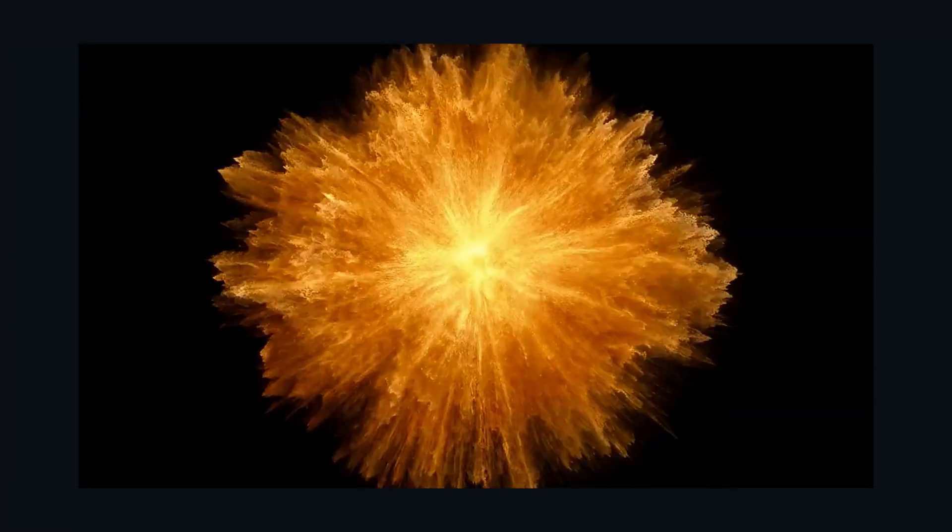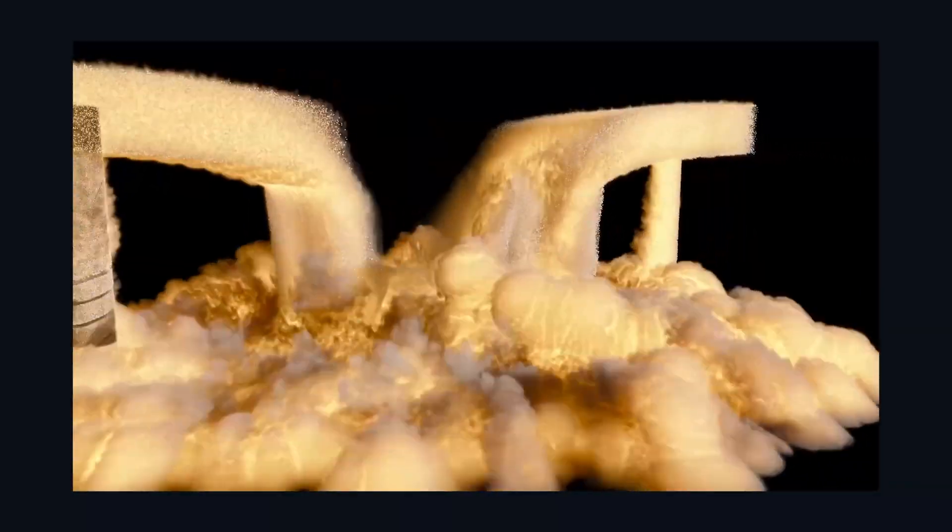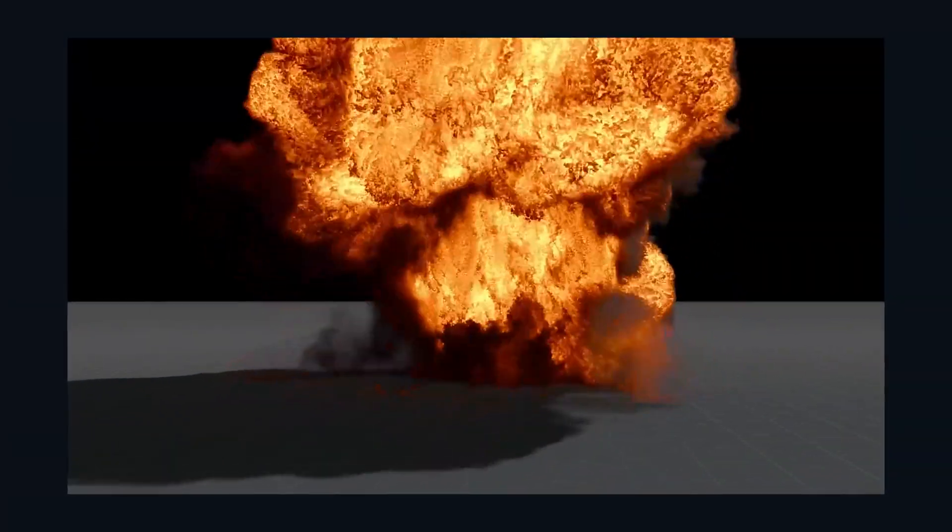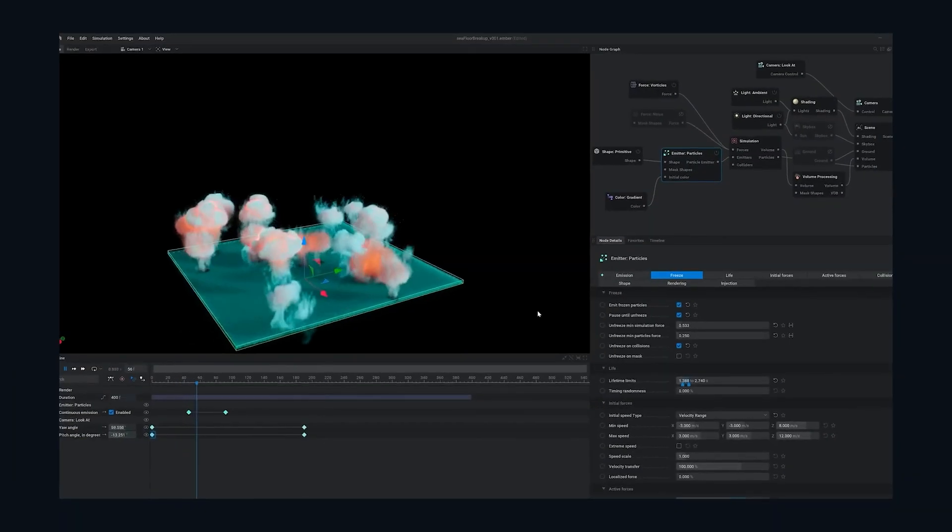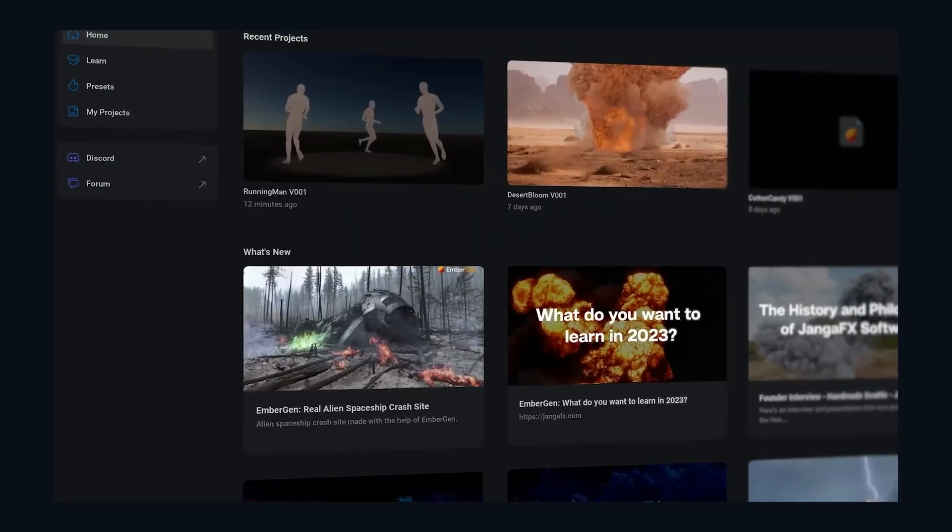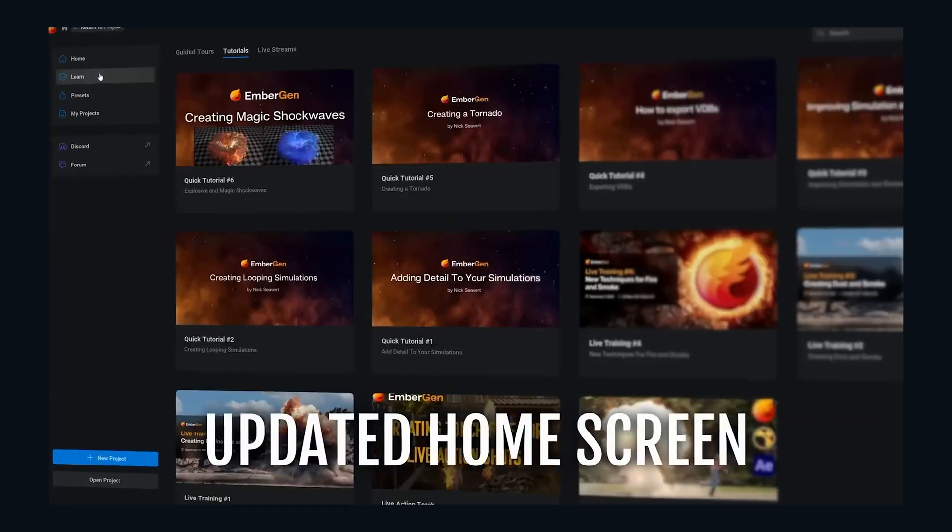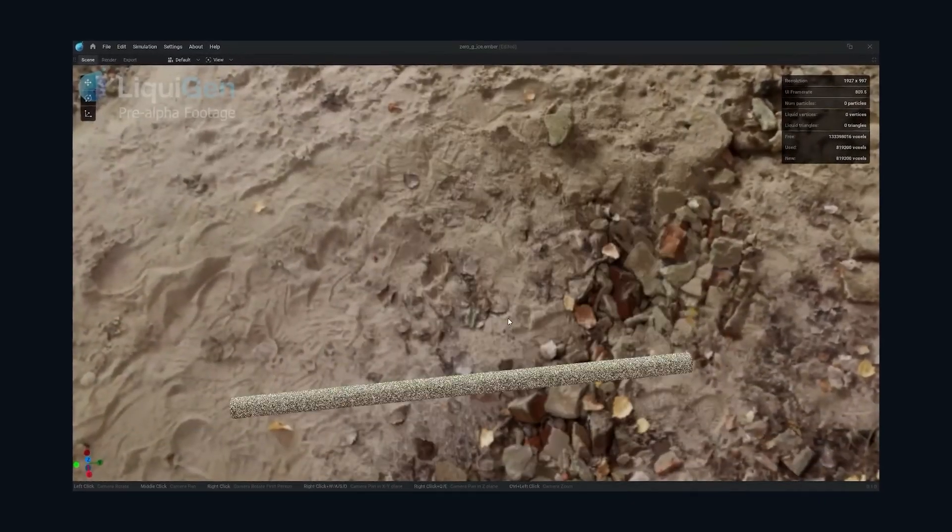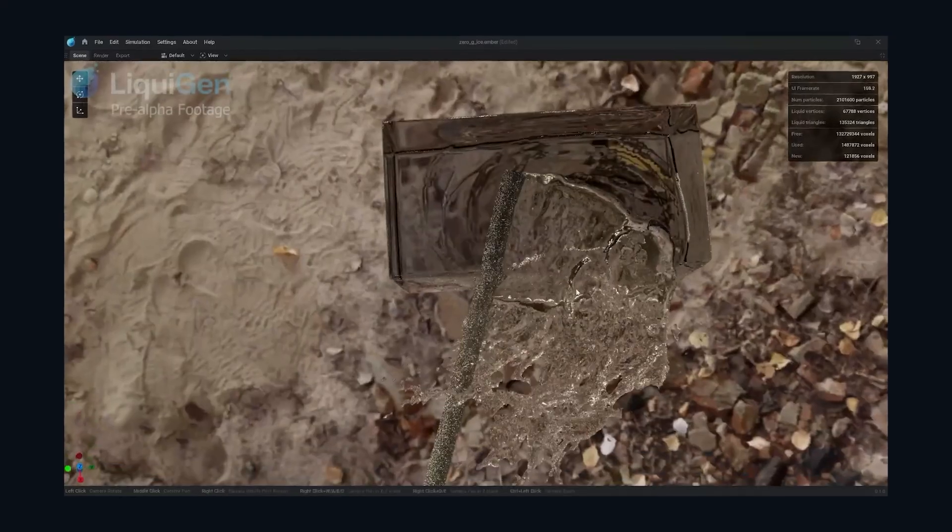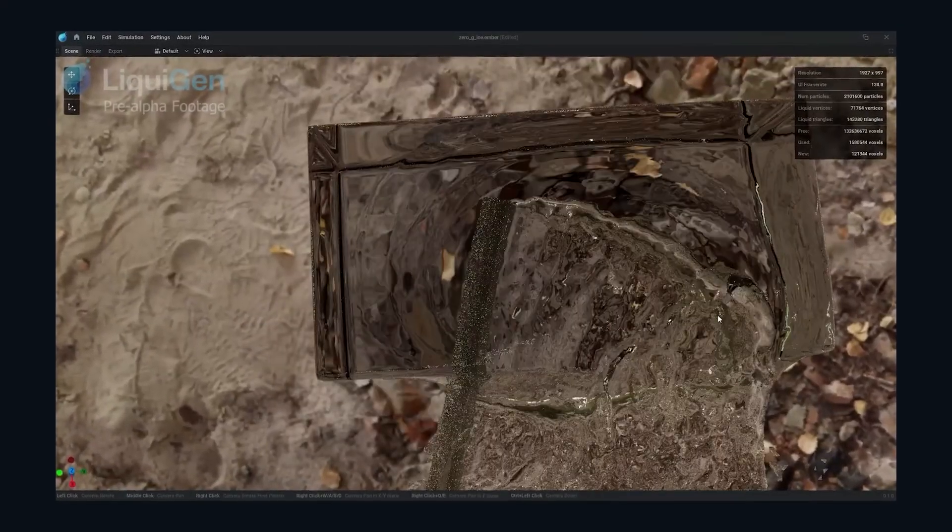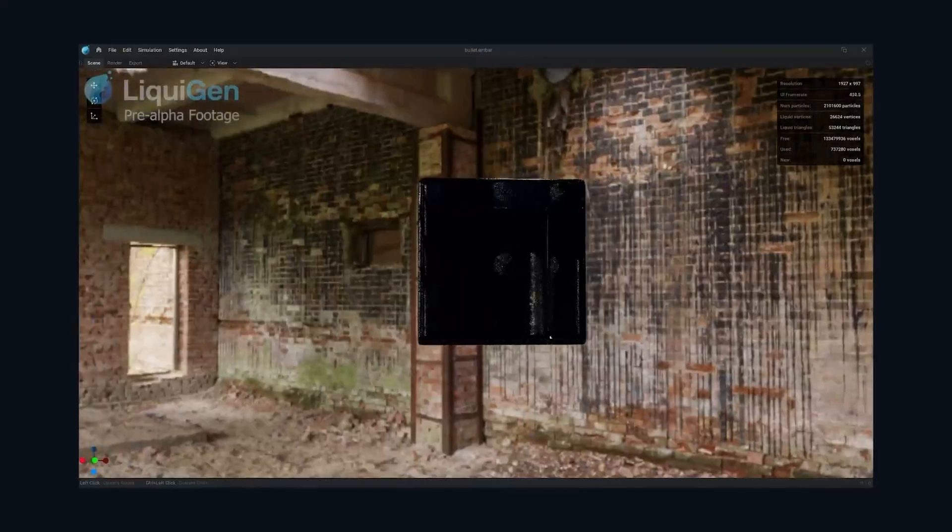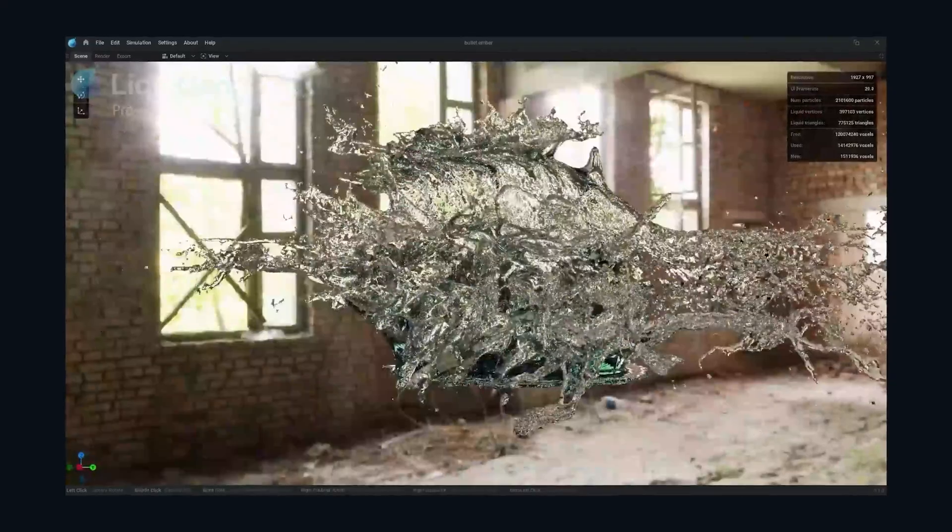LiquidGen is made by the makers of EmberGen, another industry-changing software for real-time smoke simulation. LiquidGen does nearly everything that EmberGen does but substituting smoke with liquid simulations. It can handle accurate real-time mesh collisions like EmberGen. What is even more impressive is the simulation is accurate for even fast moving objects.